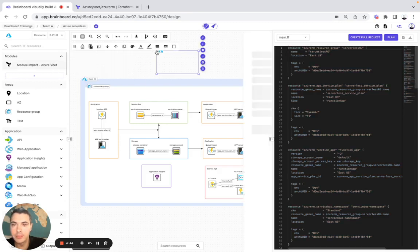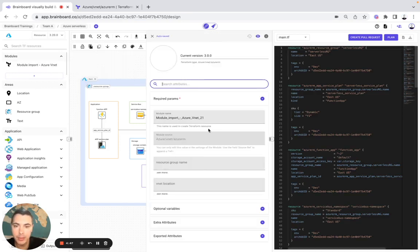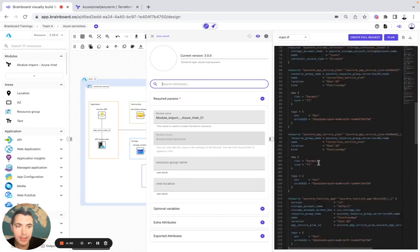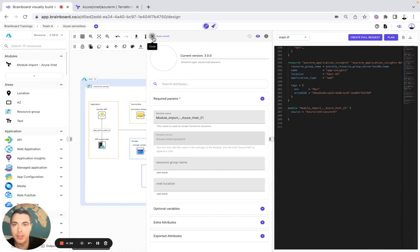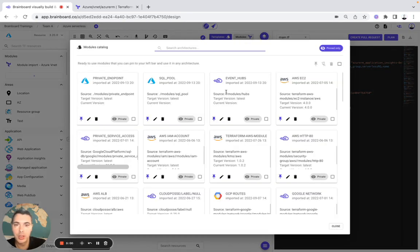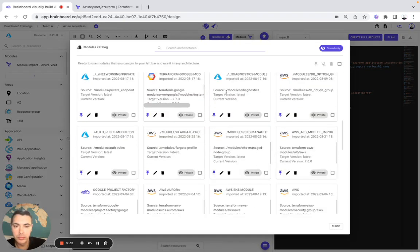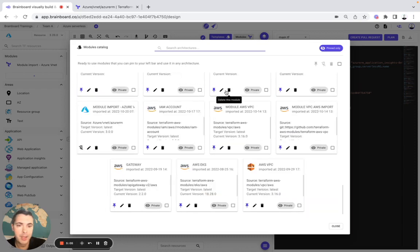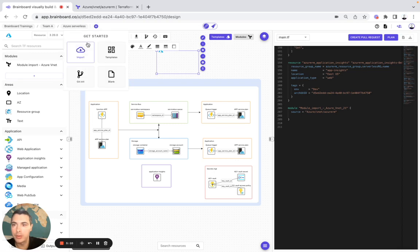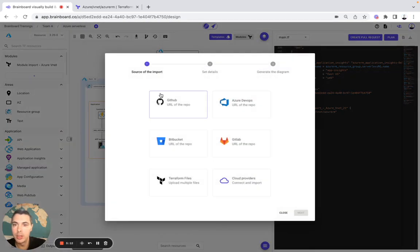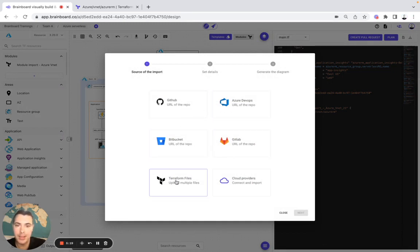Once imported, we can configure our module. You can see it's already at line 206. Once you have imported your module, you can create your own module catalog for your team to be able to use them across different environments. You can also import all your existing infrastructure from GitHub, Azure DevOps, Bitbucket, GitLab, or Terraform files.